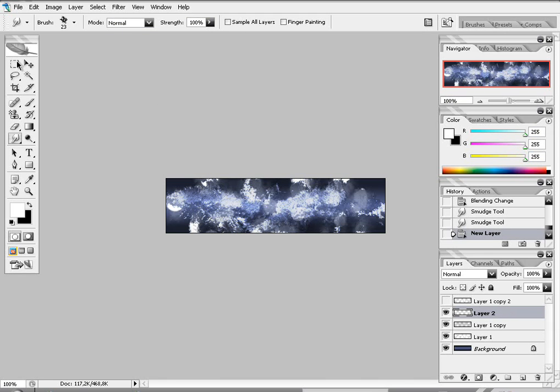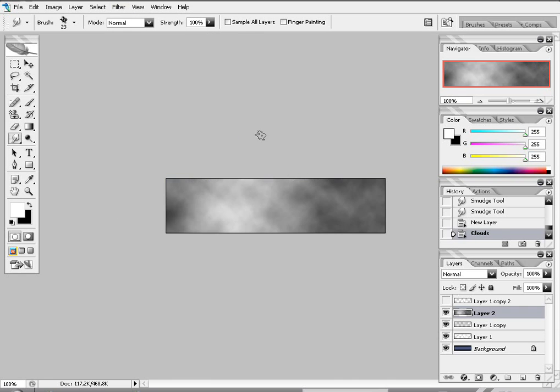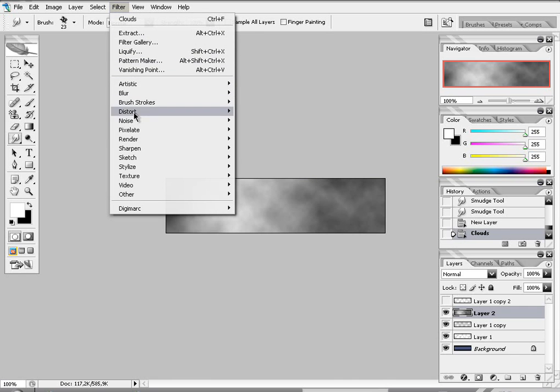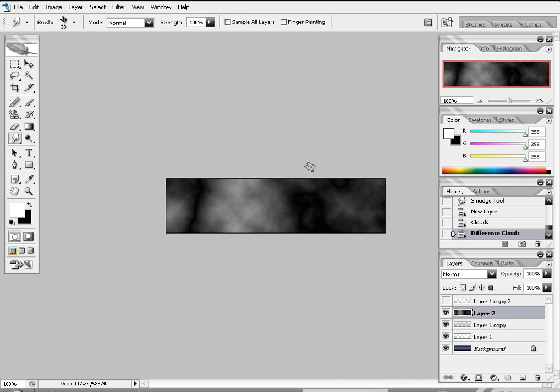Go to filter, render, clouds. Filter, render, difference clouds. Press ctrl F. 50, 20 times.